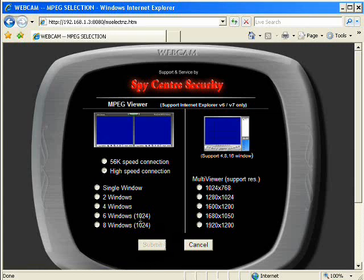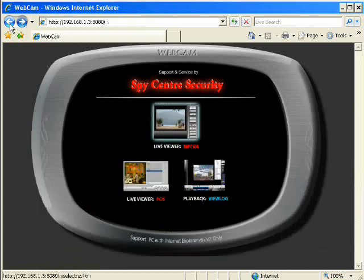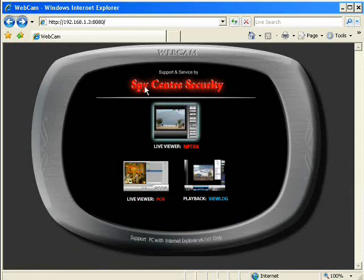So what we have to do is we have to create a trusted site. It's a specific website that we're going to tell it's okay to download plug-ins.